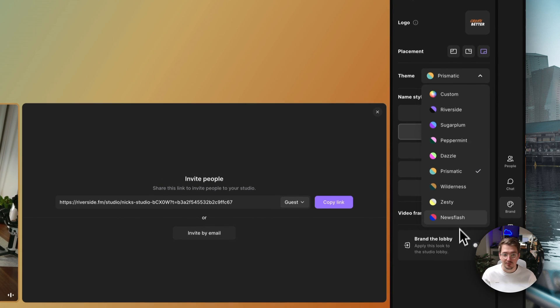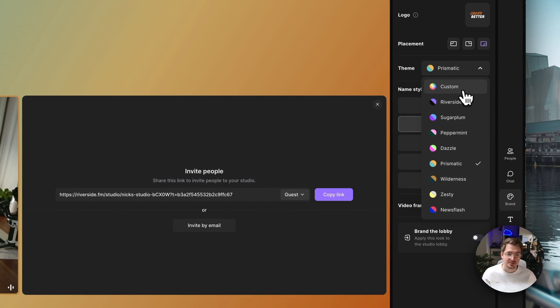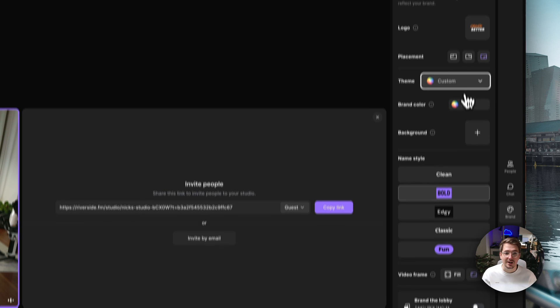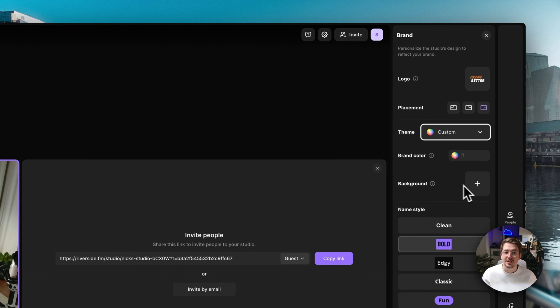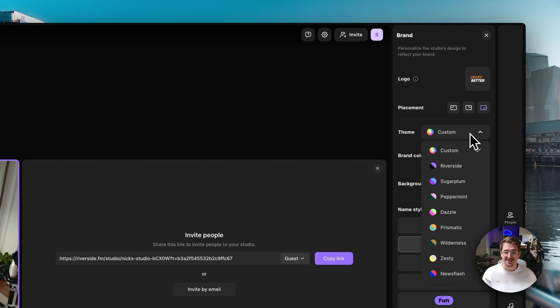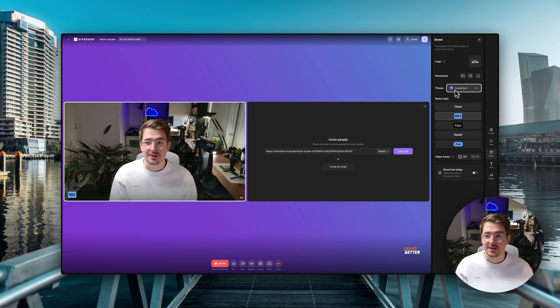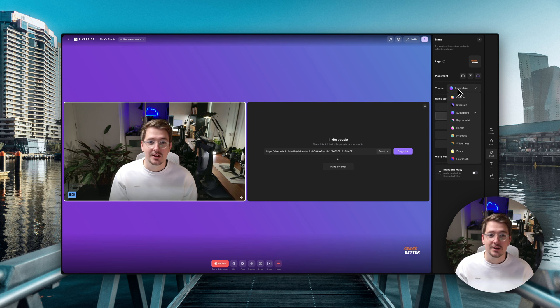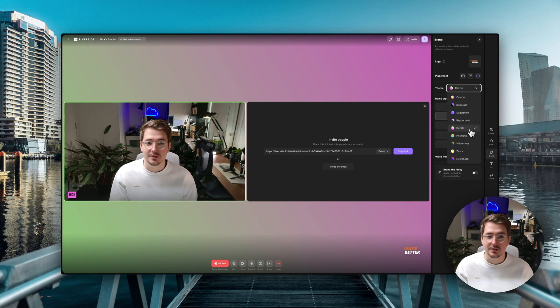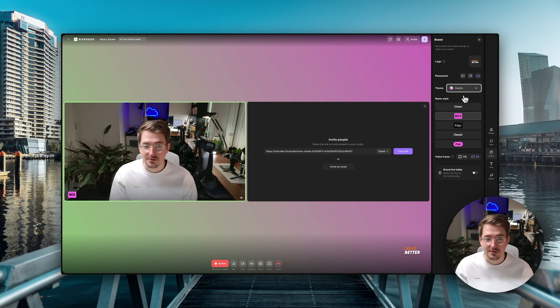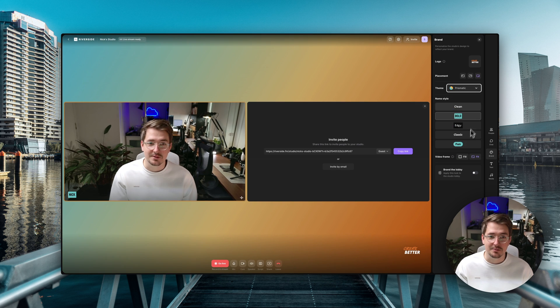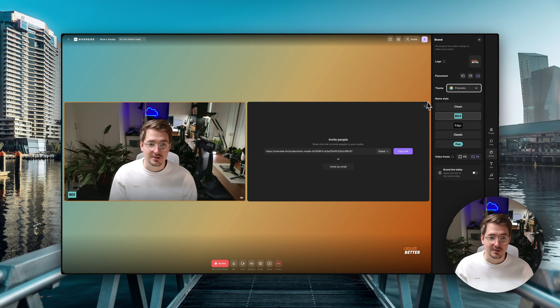So there's quite a few really cool themes to choose from. You can customize it to your own brand colors and you can even upload your own background if you don't like the themes that are pre-installed with Riverside. So just for some examples you can use the Riverside theme. So this one is Sugar Plum. We've got Peppermint. There's Dazzle and my personal favorite is the Prismatic one. I really like this sort of green and orange. It looks really cool.